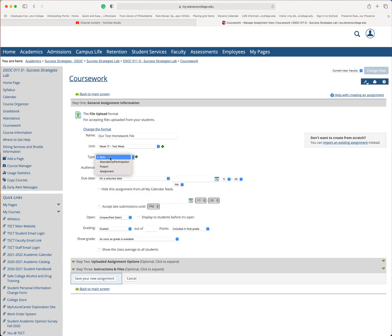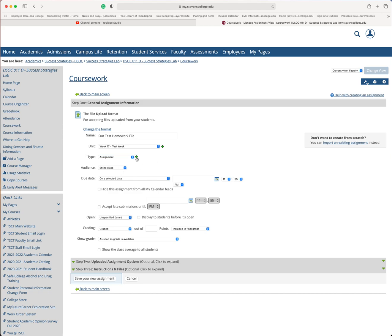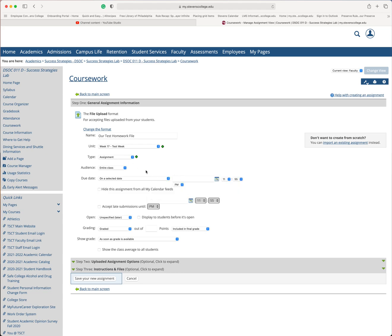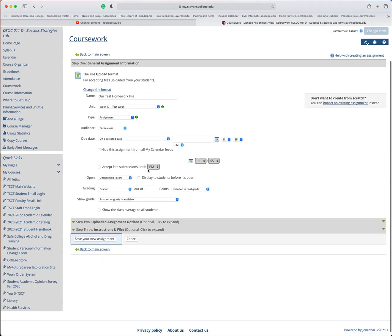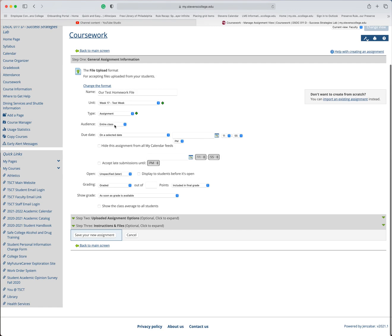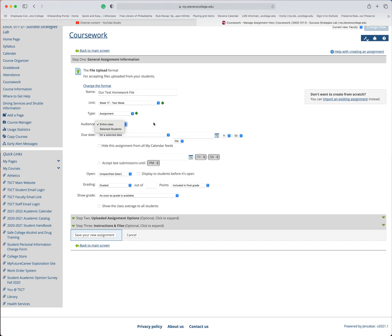For type, I have created something called assignment to kind of categorize things. If you need a different type, just click the plus icon off to the right and add it here. And then you'll get an additional item in your dropdown. You can even specify selected students for this particular coursework. So if you've got somebody that needs a little remediation, this could be something just for them.